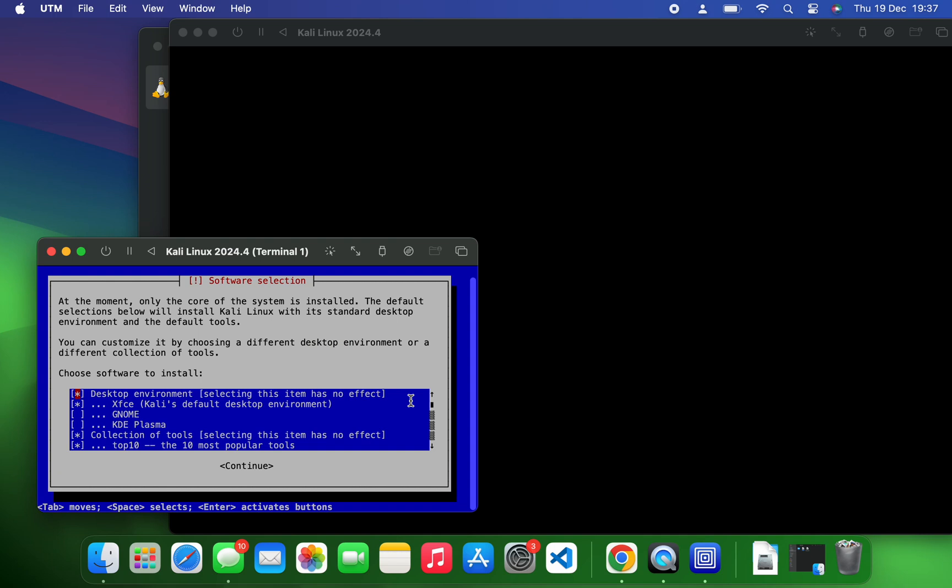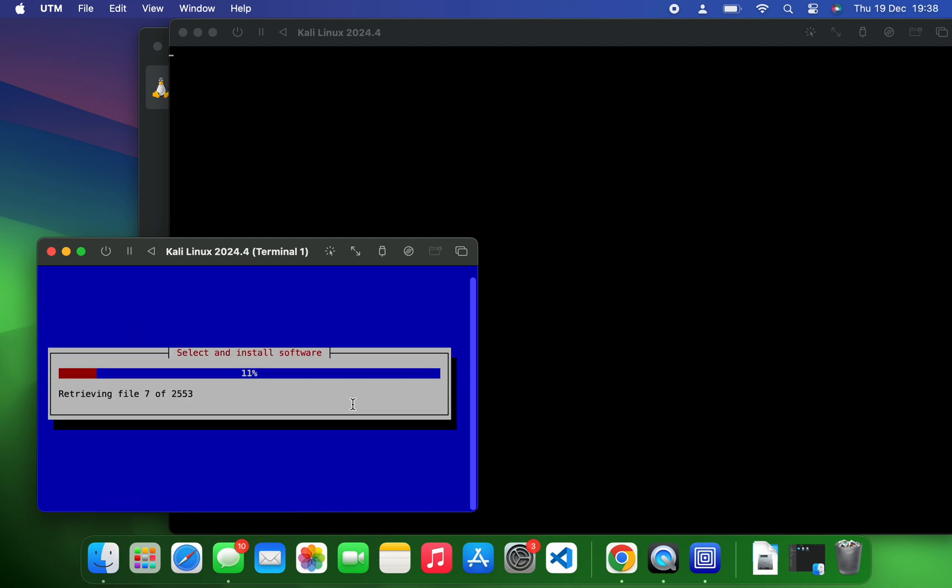After a couple minutes, you're going to get this prompt to select a default desktop environment. By default it is set to Xfce, but you can change it to GNOME or KDE Plasma, so whichever you like. I'm just going to proceed with Xfce.